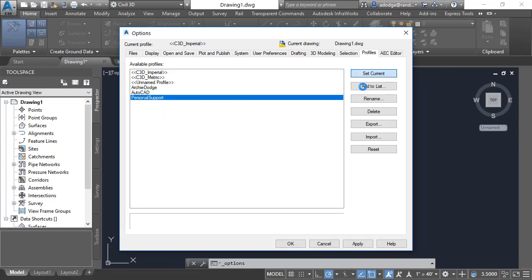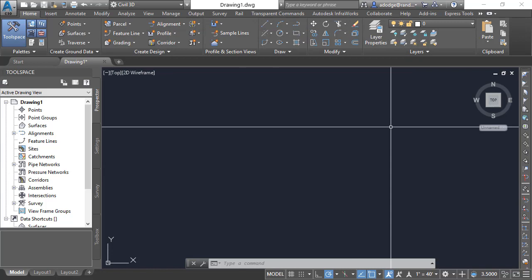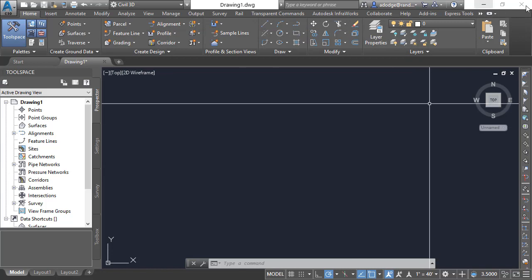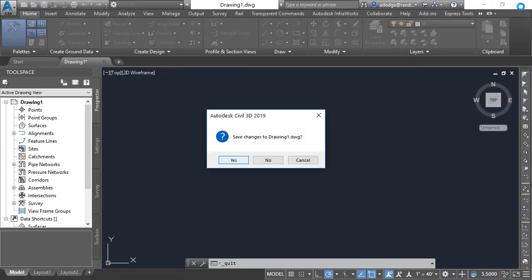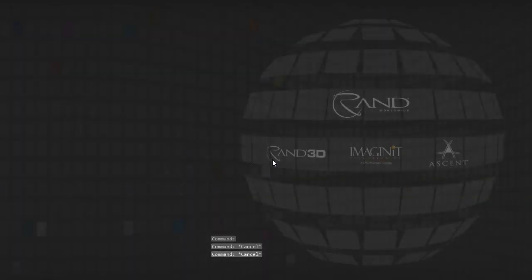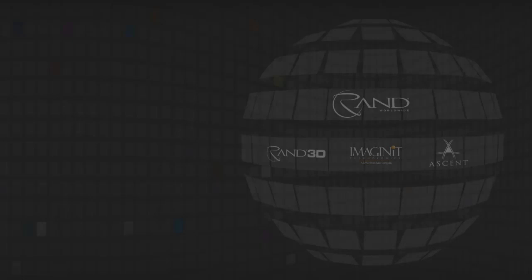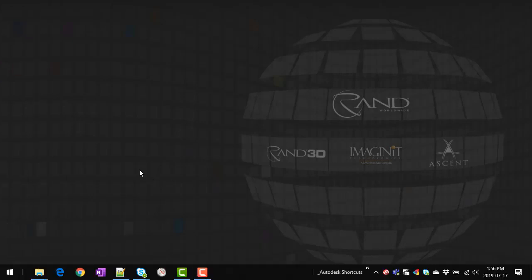So that's a good starting point. I'm going to go ahead and Set Current — you'll see this reflected up here — and then hit OK. I'm also going to close out AutoCAD, because when we start up AutoCAD the shortcuts that actually launch it are based on a particular profile, and I'm going to show you how to change this.